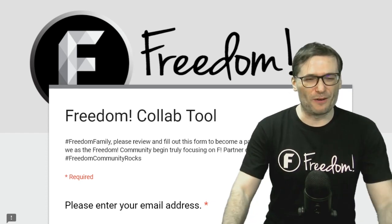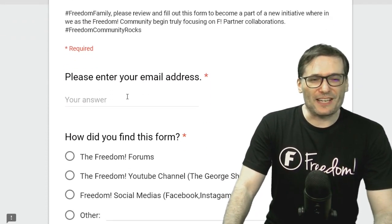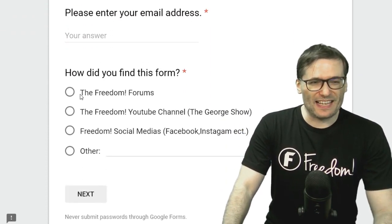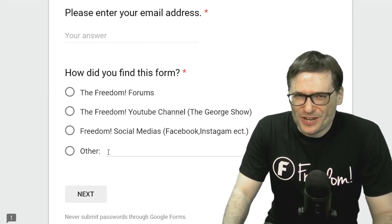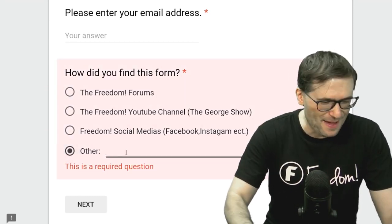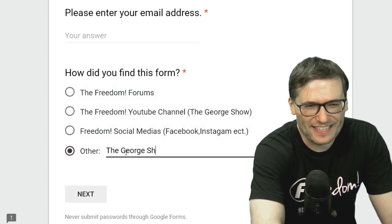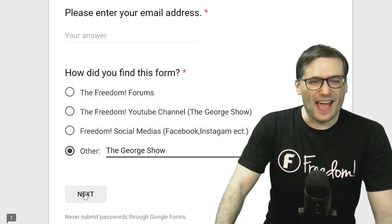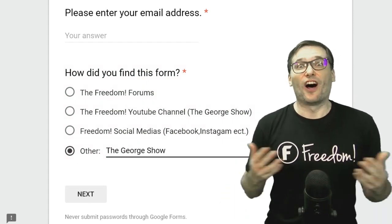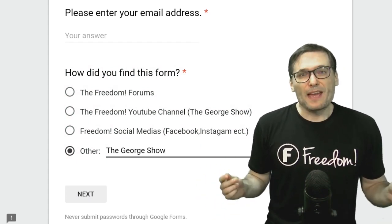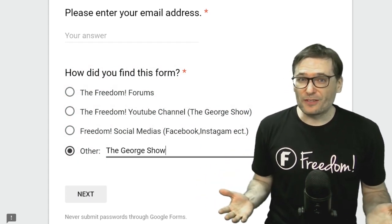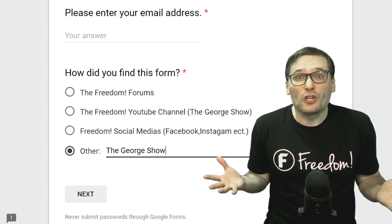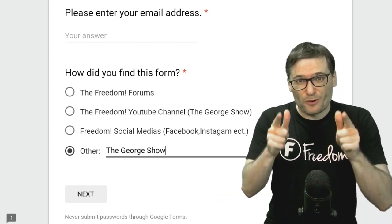So let's go over what this means. You will simply enter your email address and tell us where you found it. Hey, they didn't say the George Show, so make sure you say other and type the George Show if you get this from this show. And when you click Next, you'll be asked a lot of other questions. Be patient, fill it all out because that's how we can find good collaborators for you.